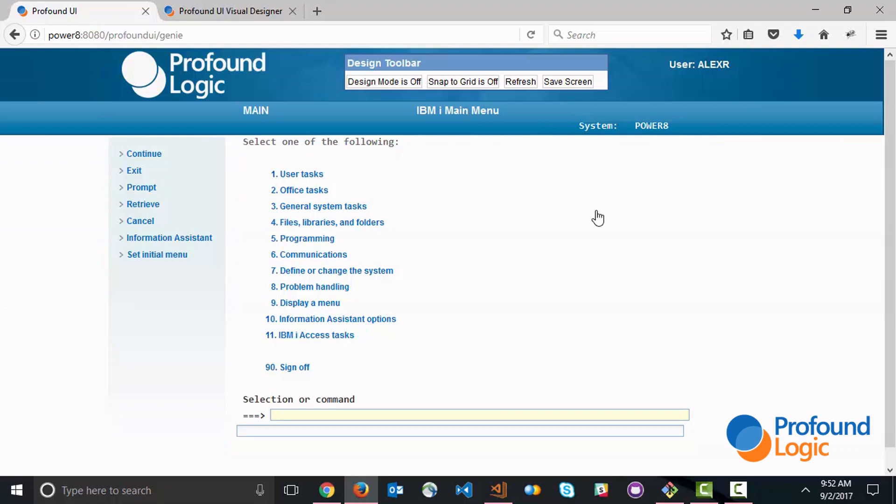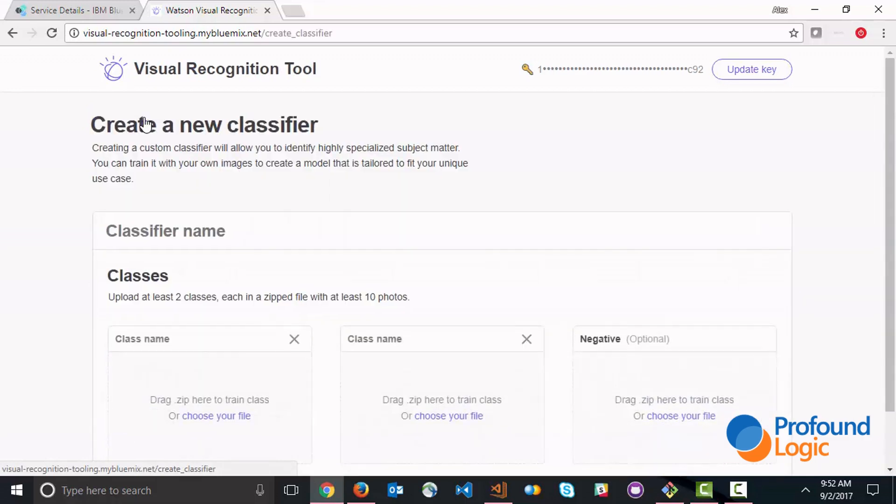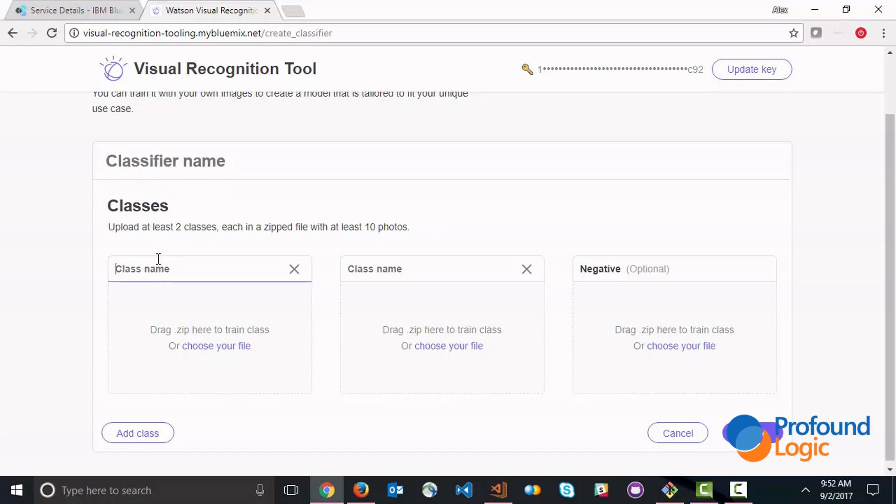You capture a number of these images, these images are then zipped up and you can then go to the Watson Visual Recognition Training Tool and you can create a classifier here. You can see I created a classifier called 'employees'. The process for this is something like this: you create the classifier, you give the classifier a name.